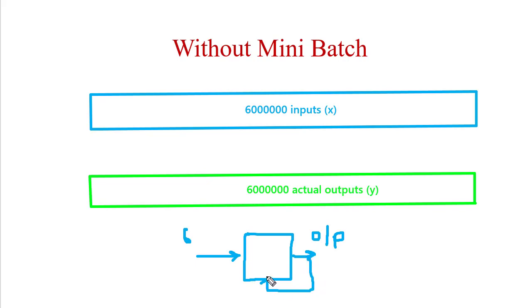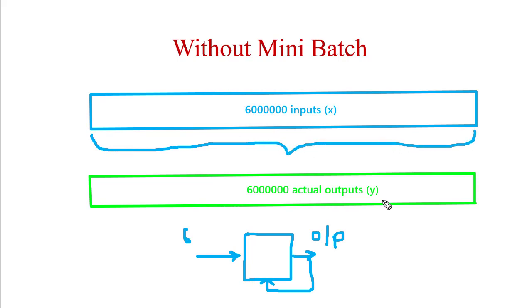In this scenario, in order to update the weight, we have to wait up to the last image, so it requires a considerable amount of time to update the weight. Also, if epochs are 10, then only 10 times we are allowing the neural network to update the weights, so there is less chance to get a more accurate result.